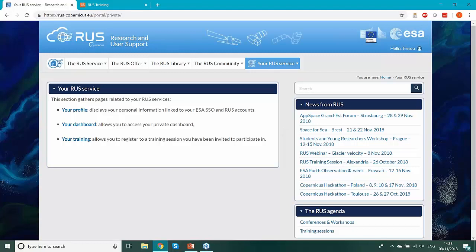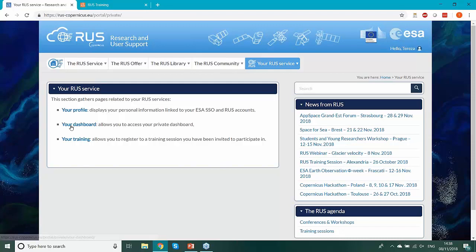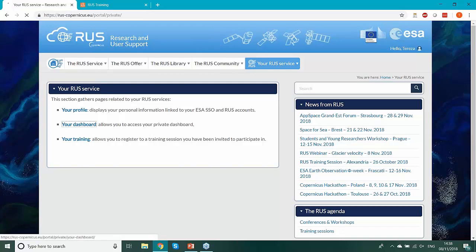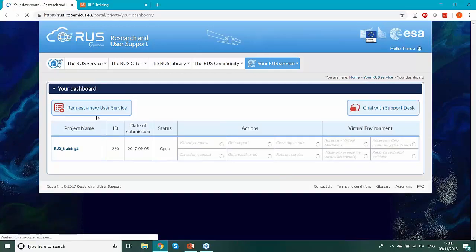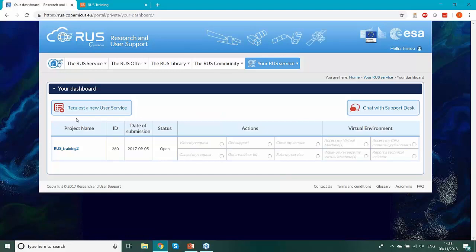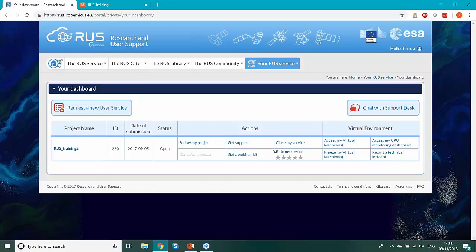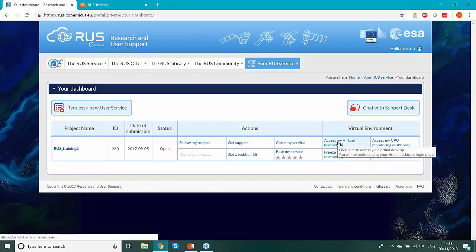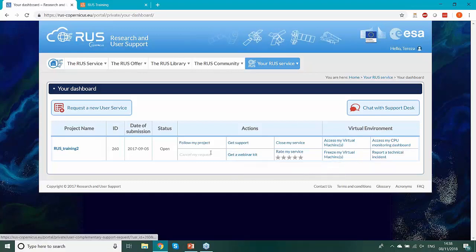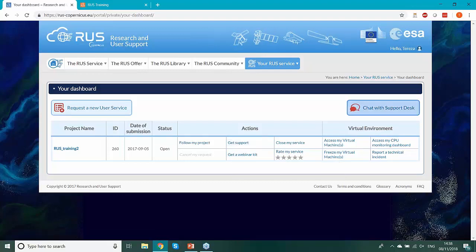Once you have your account and log in, you have a new webpage where you can see your profile, dashboard and training. From your dashboard you can request a new user service or virtual machine. I already requested mine, and from here you can access it, request a webinar kit to be uploaded, get support from the helpdesk, and also chat with the support desk.